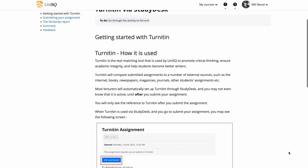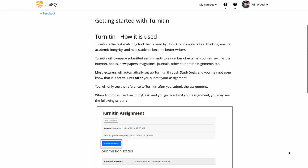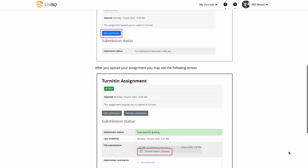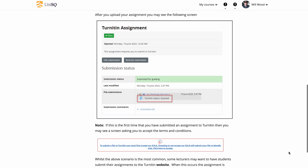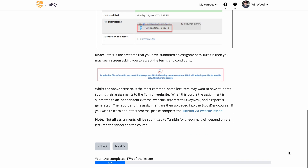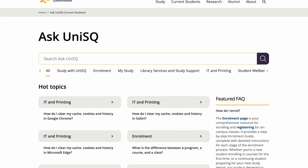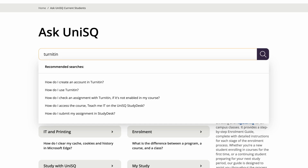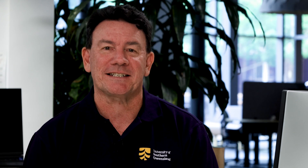To find out more, why not explore the Turnitin course available in TeachMeIT — it's free! If you have any questions, search Turnitin on AskUniSQ or get in touch with our dependable iConnect team.